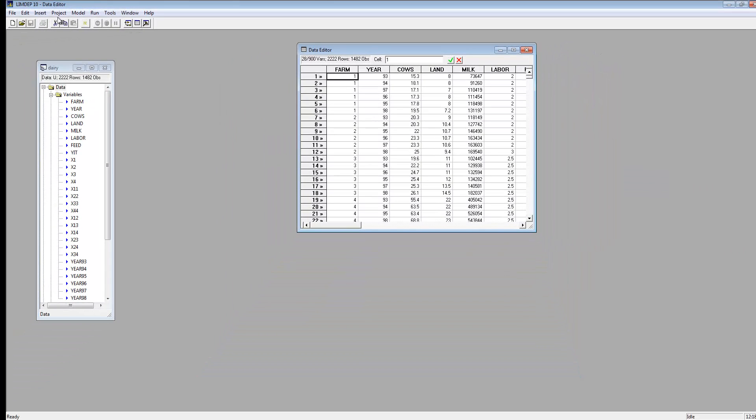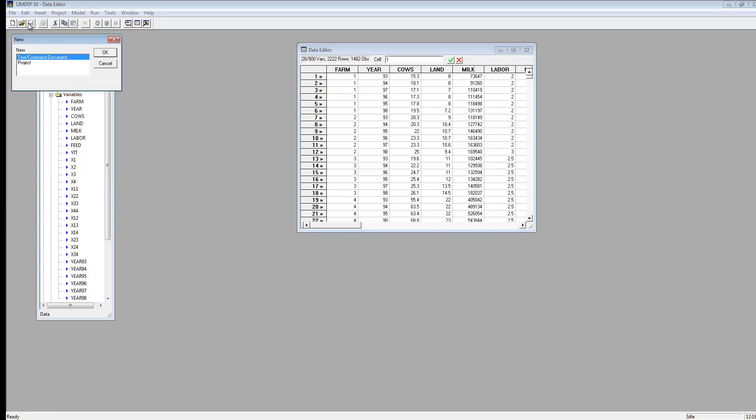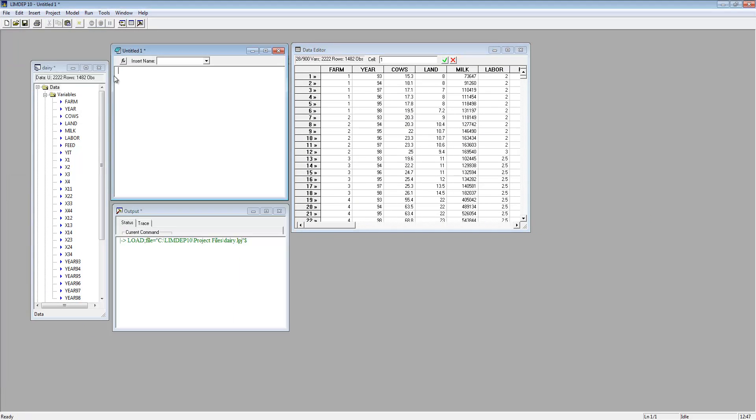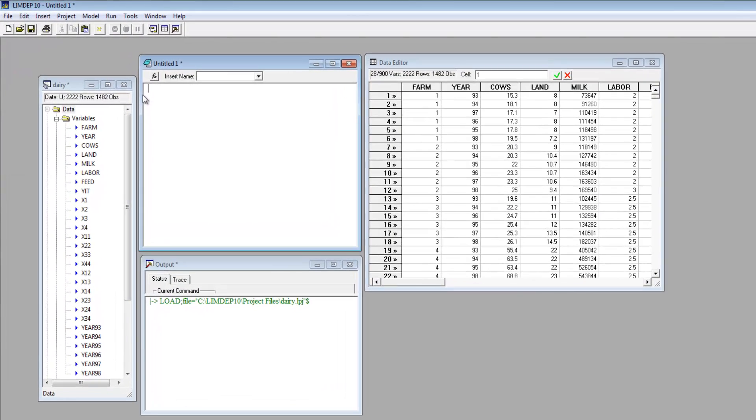Let's open an editing window to show a few examples. You can use the sample command to set the rows. Let's set the active rows from 4 to 10. The command is followed by a semicolon, and each command ends with a dollar sign. Let's run the command.